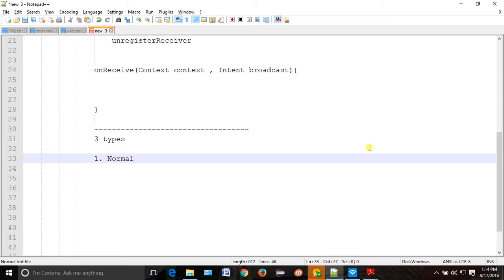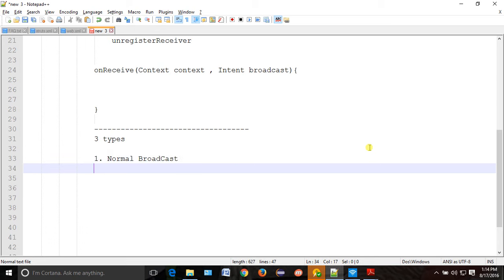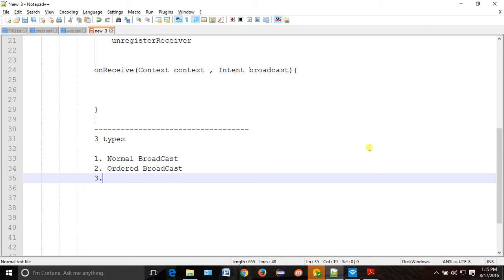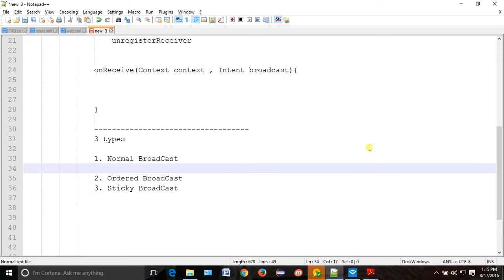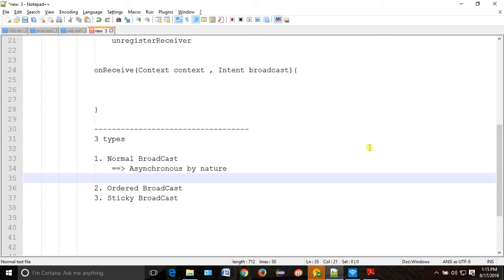The first one is normal broadcast. The second one is ordered broadcast. The third one is sticky broadcast. So there are three types: normal, ordered, and sticky. Normal broadcast is asynchronous by nature.